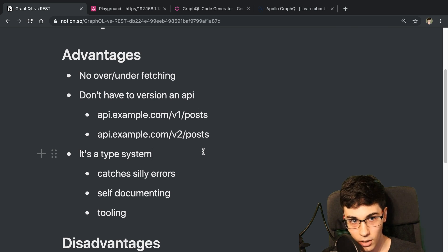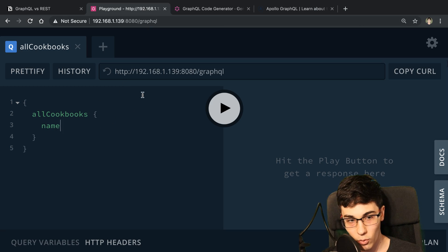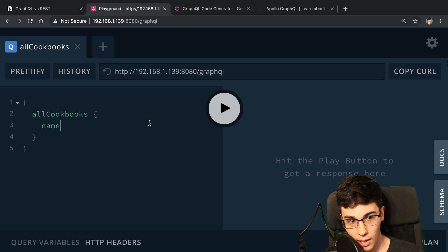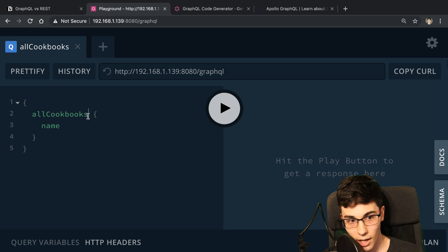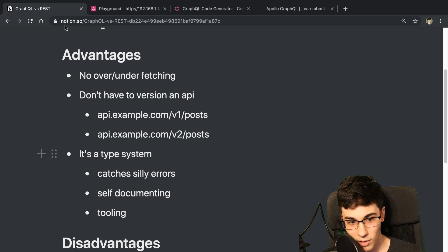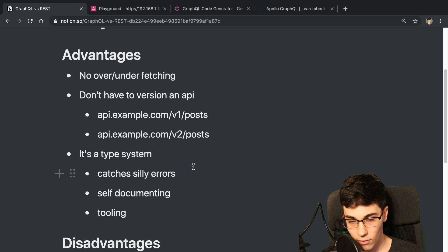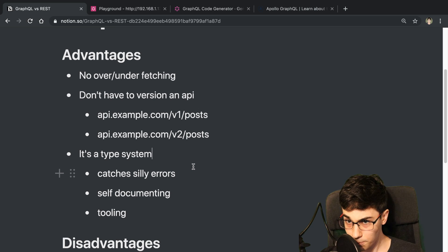So for example, in my code, when I'm making requests to different APIs or different queries or mutations, and I forget to pass in a variable or something, it's going to tell me right away, and that saves some time. That's a small thing, but it's pretty nice. The other thing is it's self-documenting.